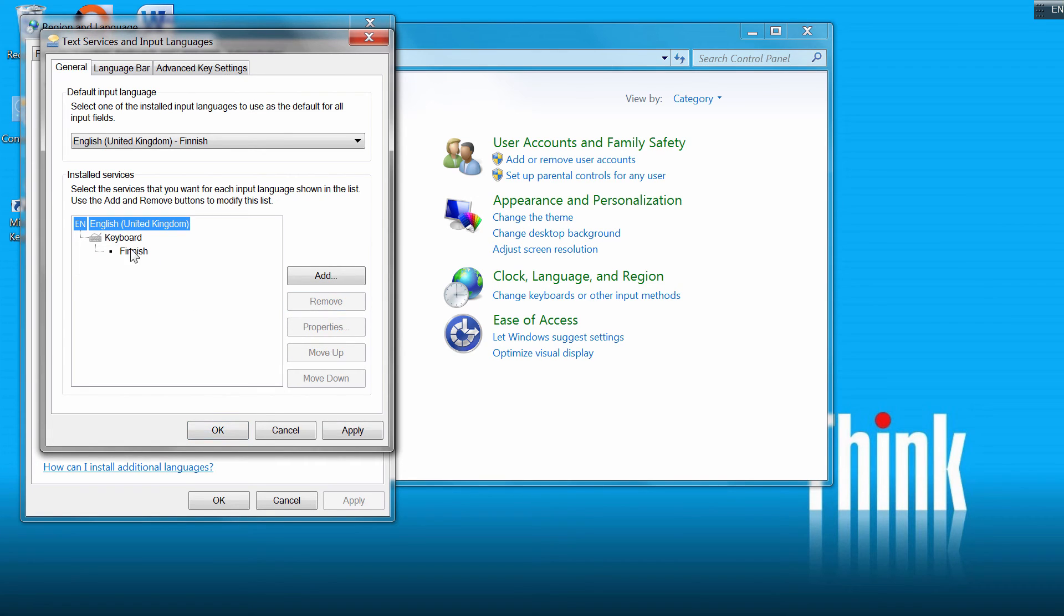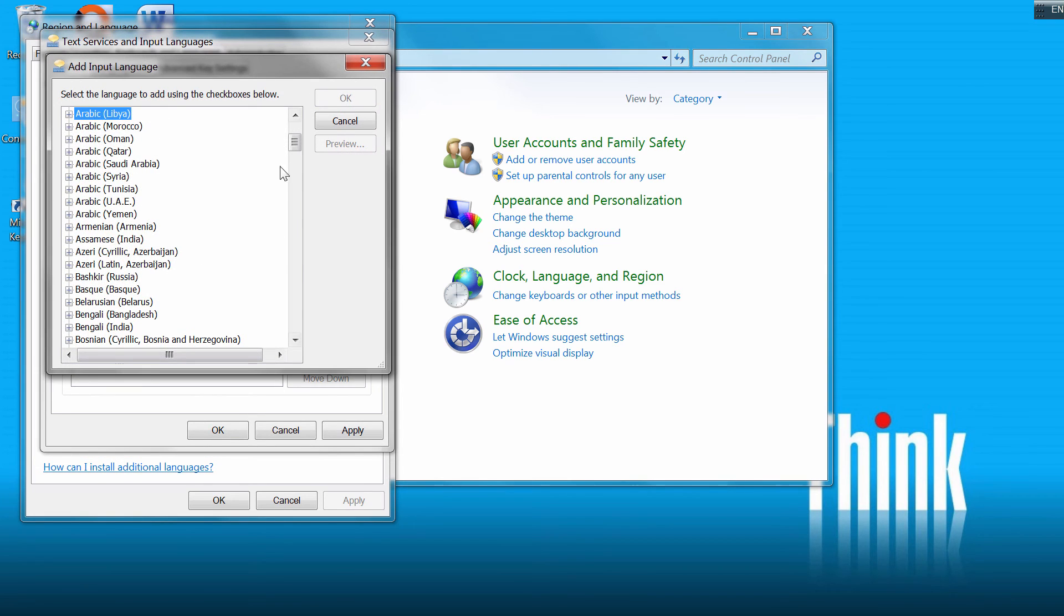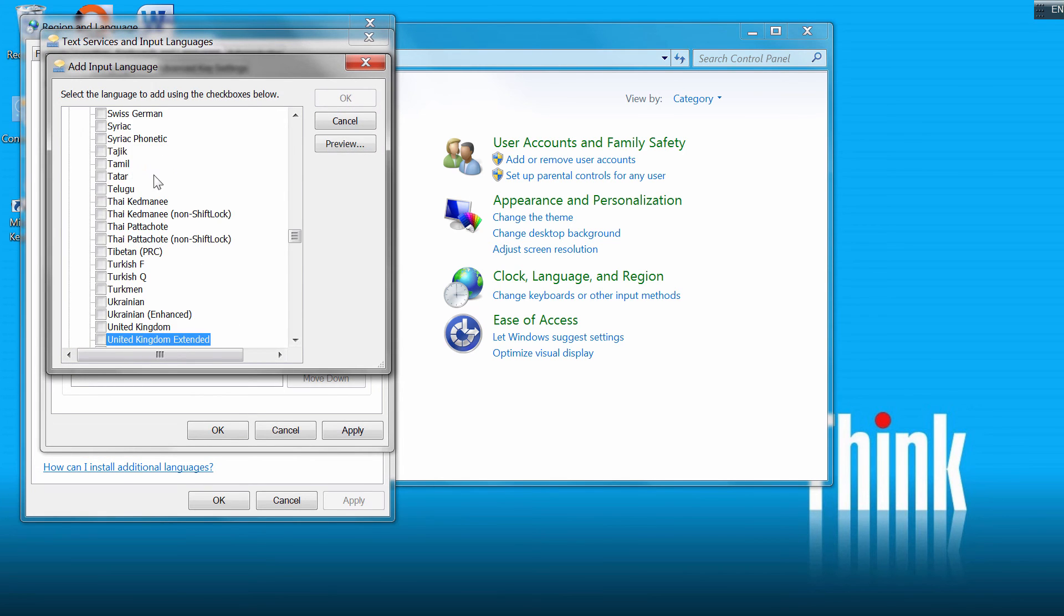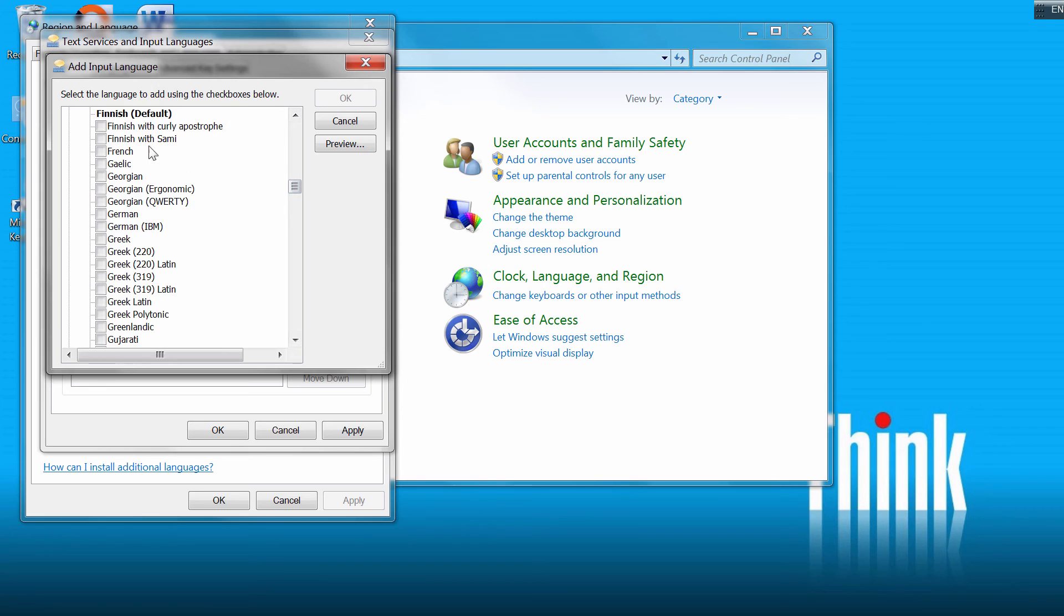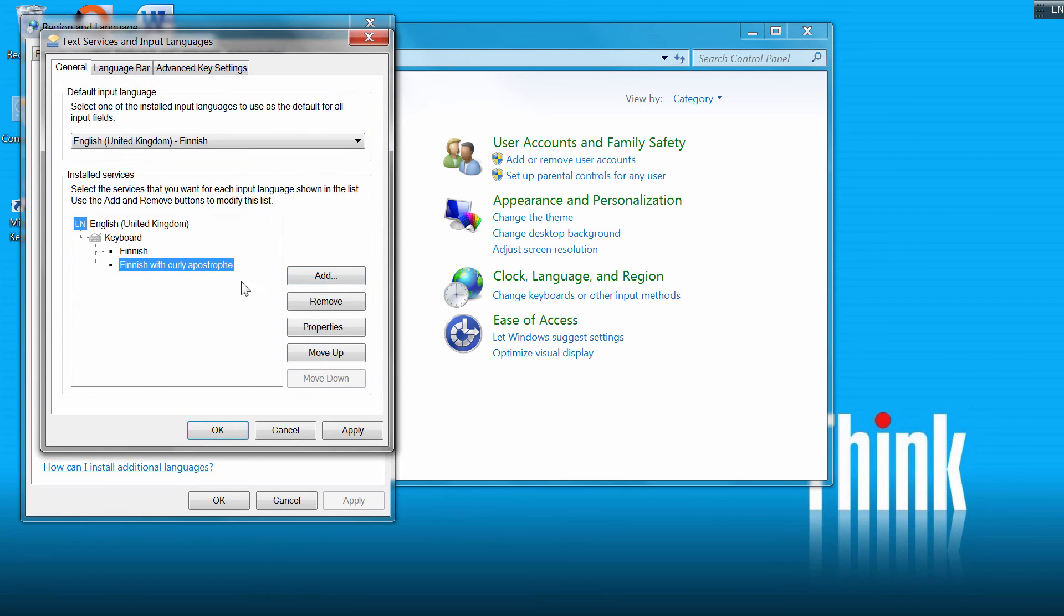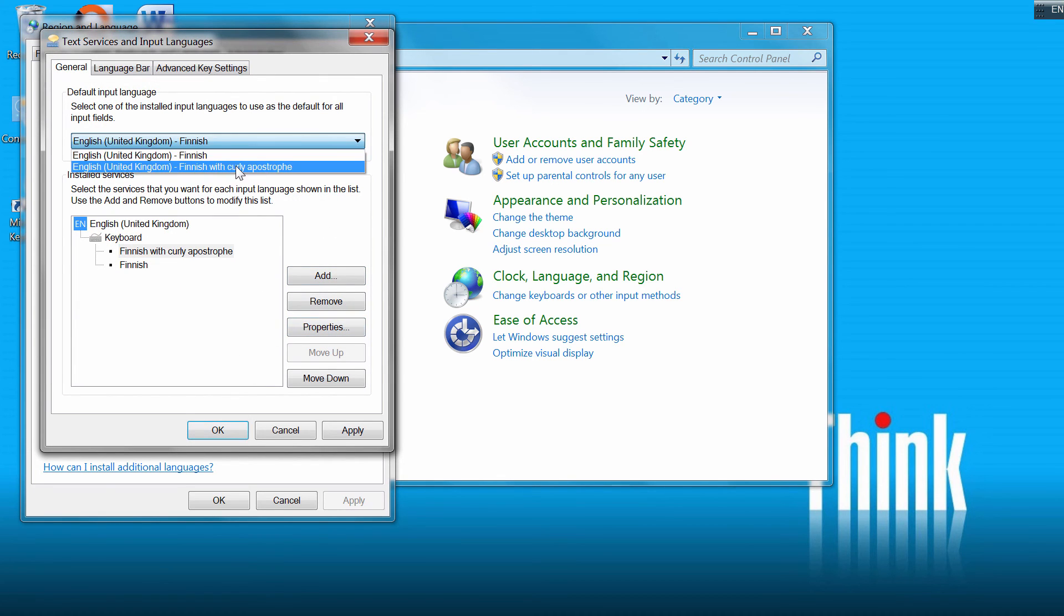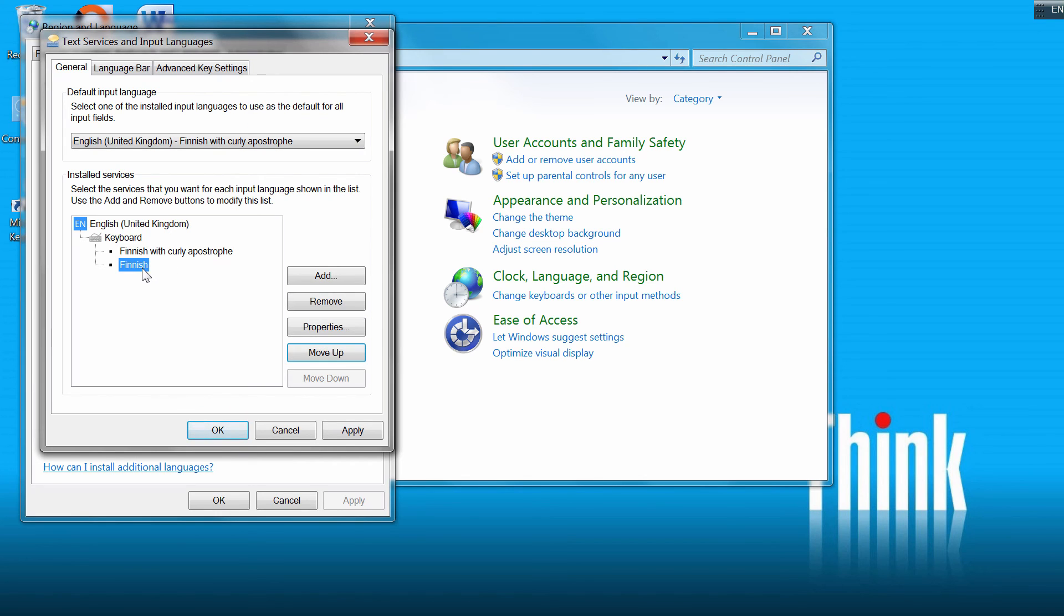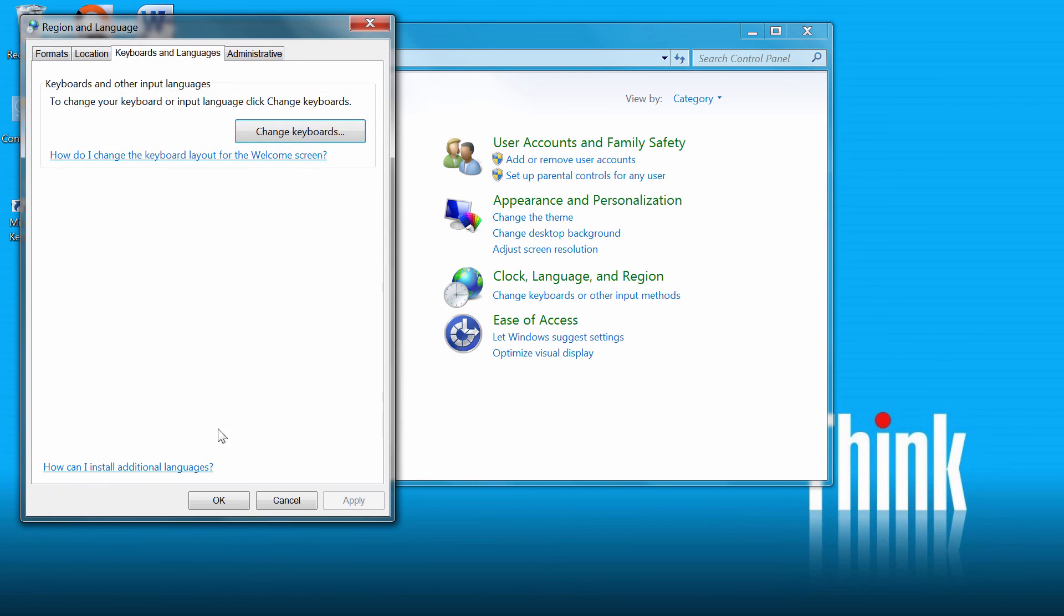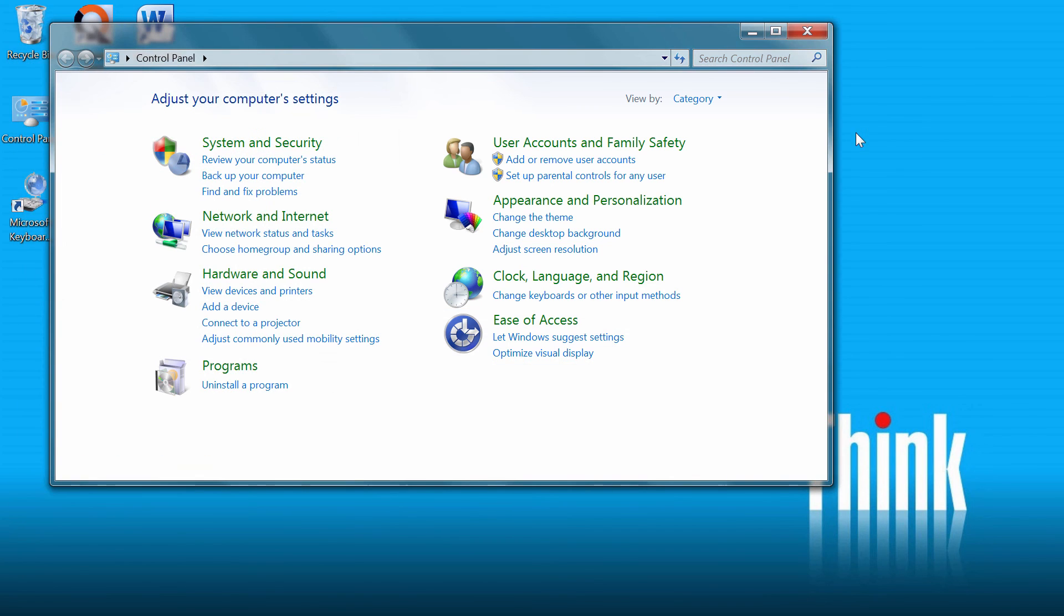And instead I will go here and I will add my layout. So I'll click on Show More. Here I have Finnish with curly apostrophe. I'll check it. I'll move it up. And I'll remove the standard Finnish layout. OK. And OK.